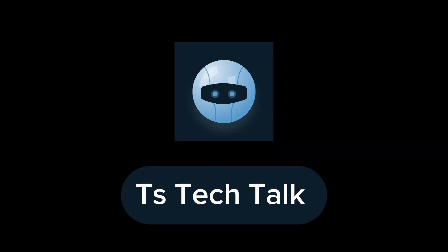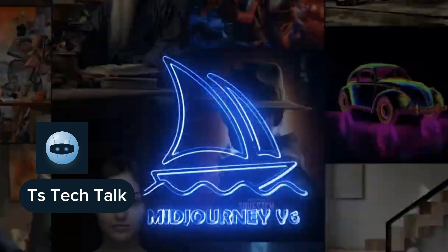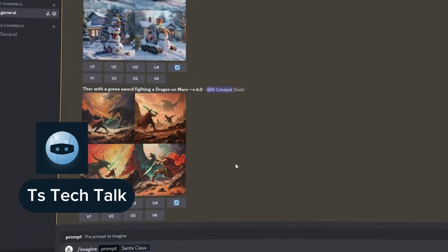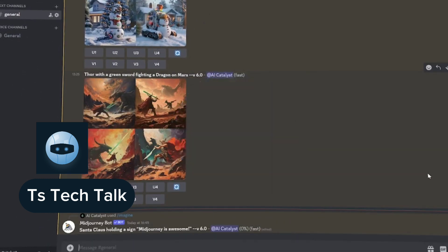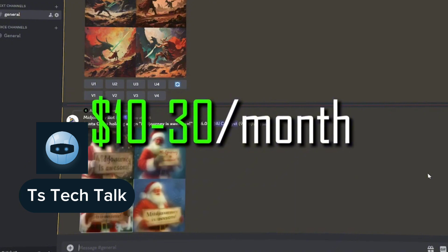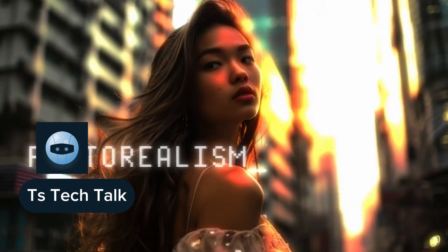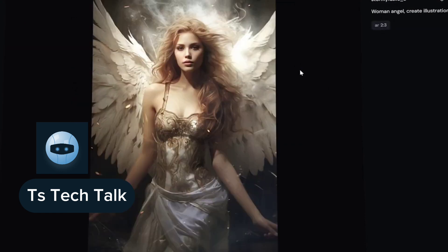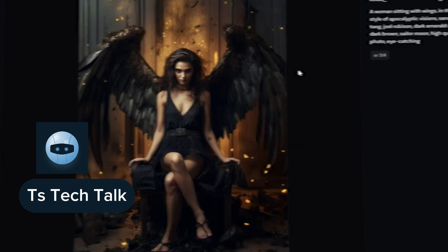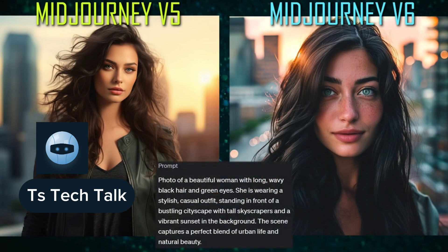Hello guys, welcome to today's video. I'm Trust and this is a TS Tech Talk video. Today we are going to be reviewing the latest version of Mid Journey, which is actually version 6. It was launched earlier this week and this has been going on a lot on Twitter. There are so many things that you can do with this latest version of Mid Journey.